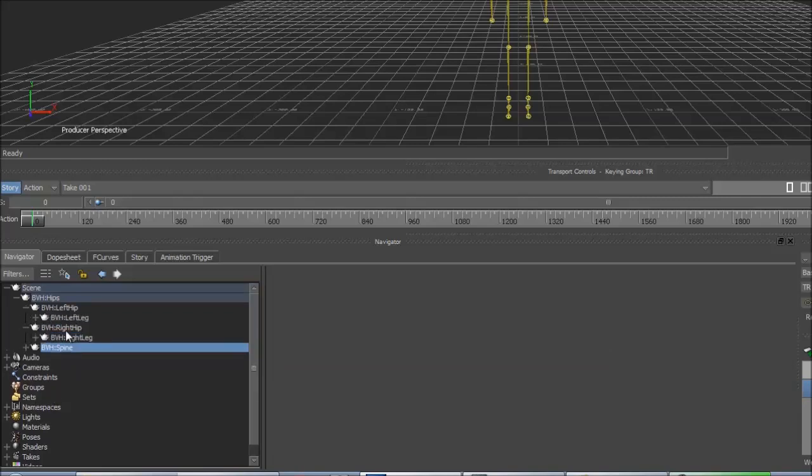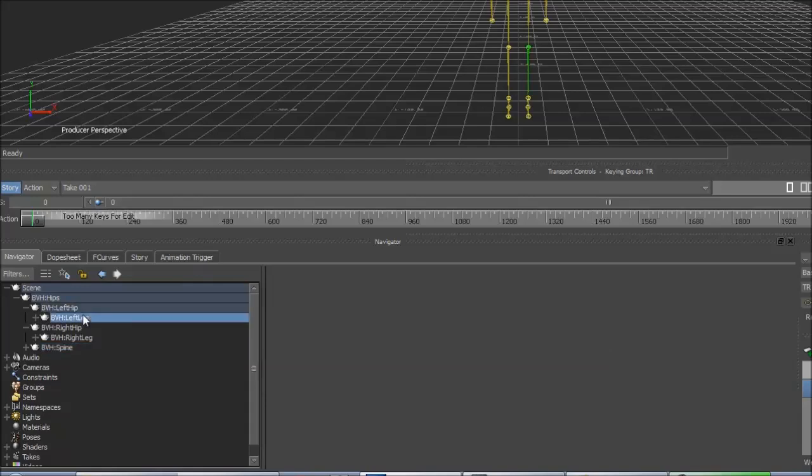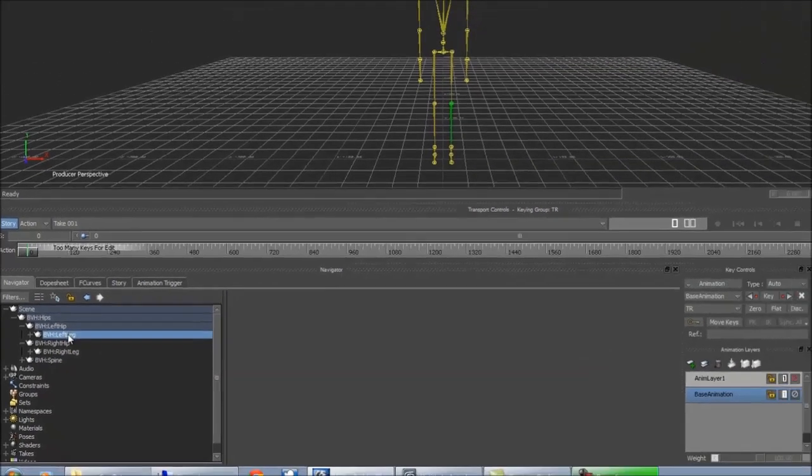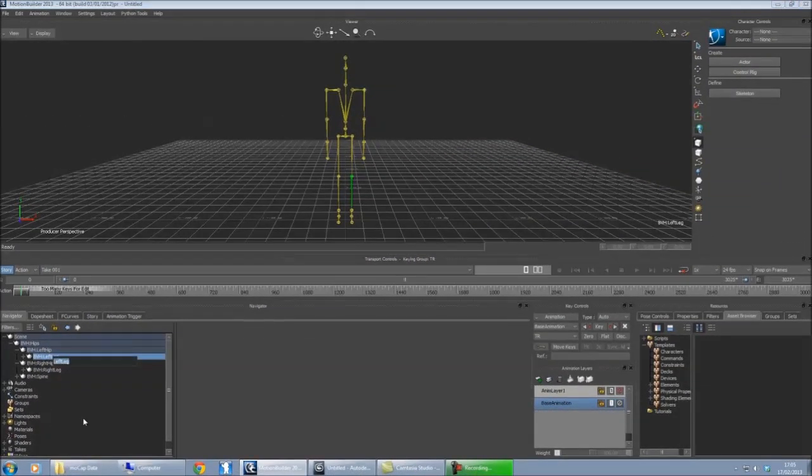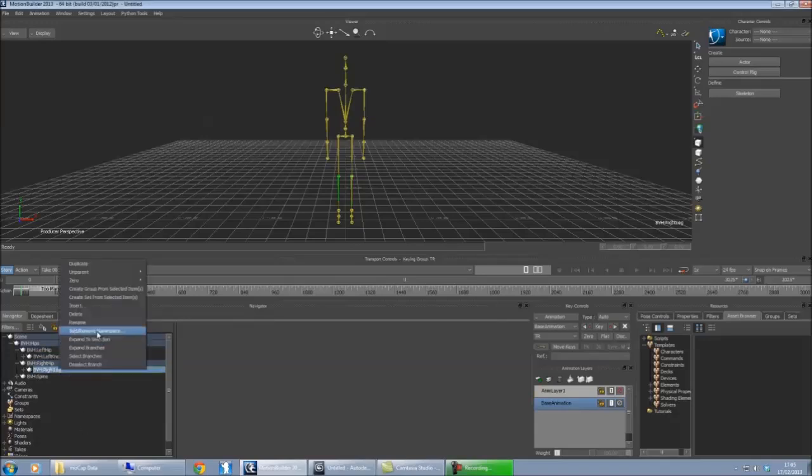So we'll work on the legs first. From the left hip, on mine it's called left leg. This wants to be named left knee. Right leg wants to be named right knee.